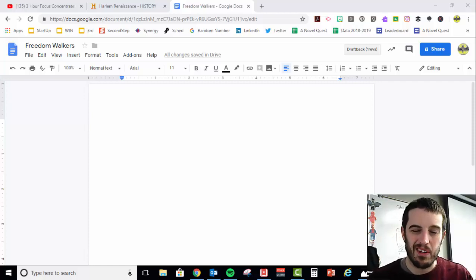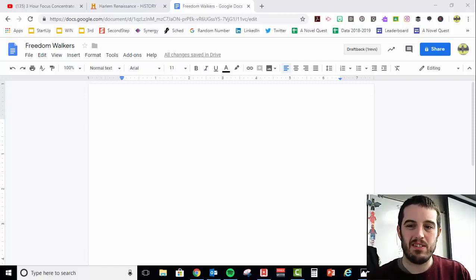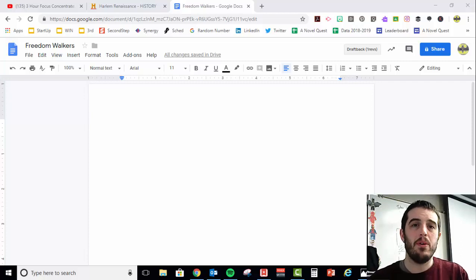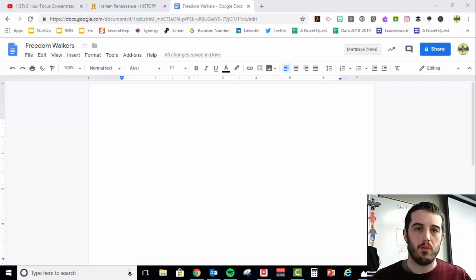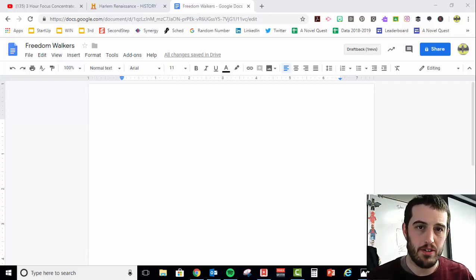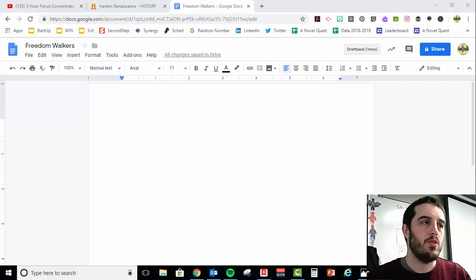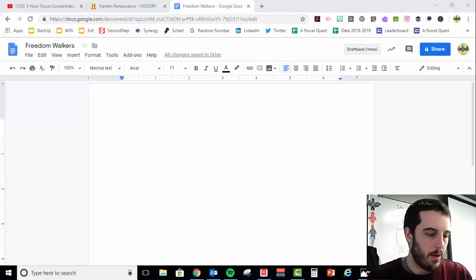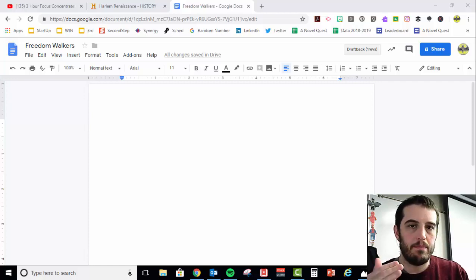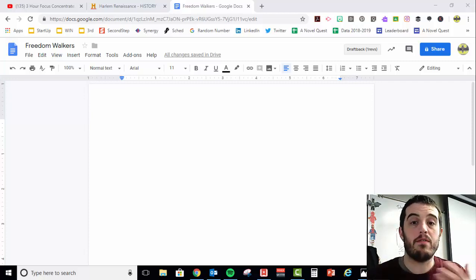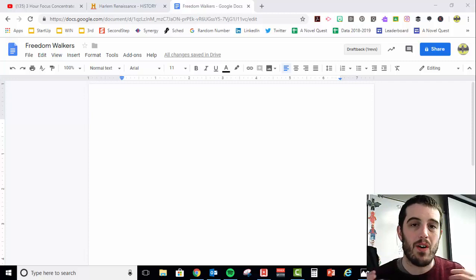Now before I ever sit down to my computer screen, I would do something called writing off the page. Writing off the page means you write on notebook paper something to plan for what you're going to write in your essay.